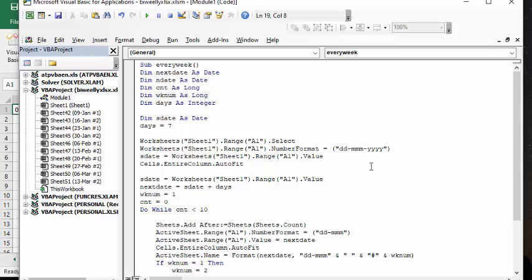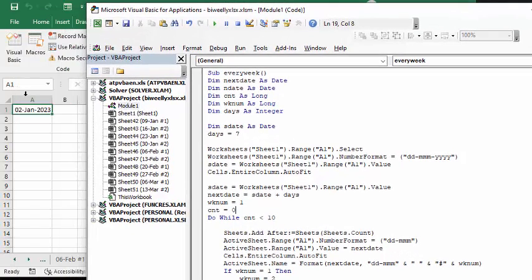So it's called every week, and next day is date, end date is date, count as long, week number as long, and days as integer. So start date is the date, and that's the date that you've got on your sheet 1 here.